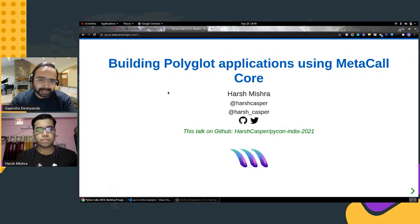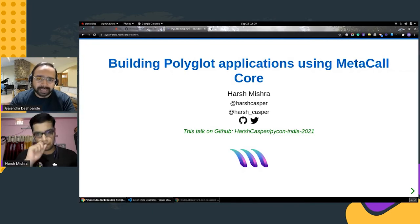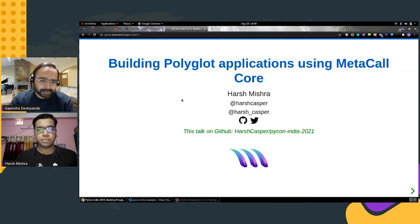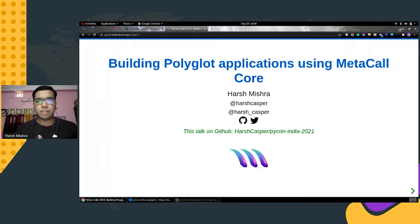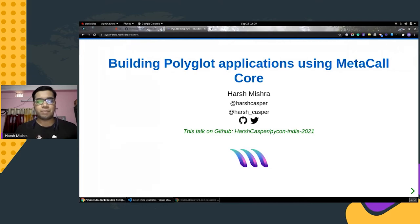Today we have Harsh Mishra with us. He will be presenting a talk on building polyglot applications using MetaCall. Hello everyone, my name is Harsh and I will be presenting a talk at PyCon India on building polyglot applications using the MetaCall core library. I would like to extend my heartfelt gratitude to the organizing and volunteer team at PyCon for providing this great opportunity and helping me put forward a word about MetaCall before a general audience.